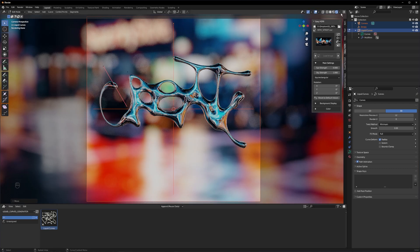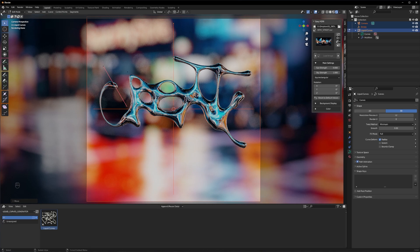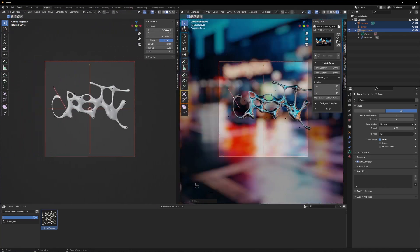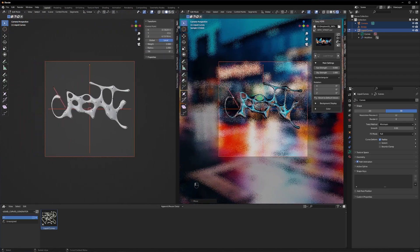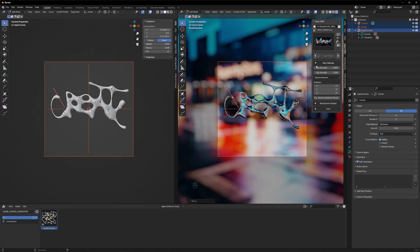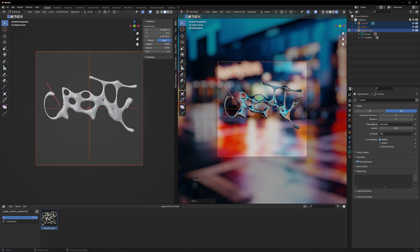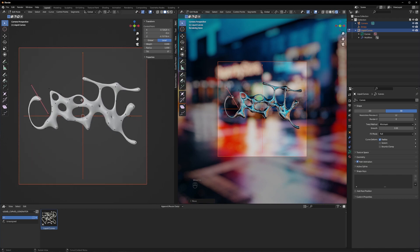Let's quickly add a new viewport here so we can see our points better. So now you have a render view on the right side and you can see the points much better on the left side.